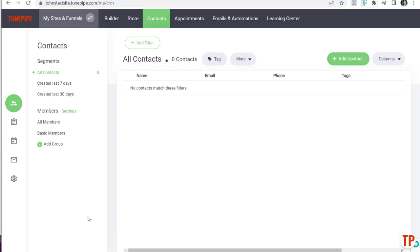I've seen that happen, so you want to avoid it by always having a Basic Members group that really doesn't have any content in it — or if it does, it's content you're comfortable with everyone having access to, like some general information.